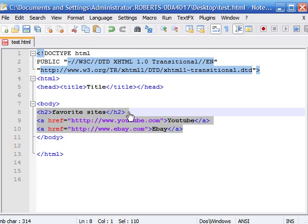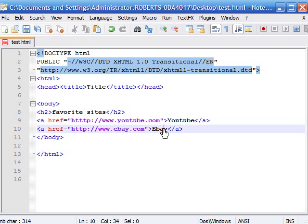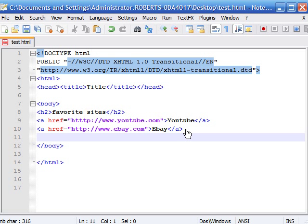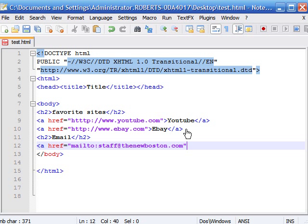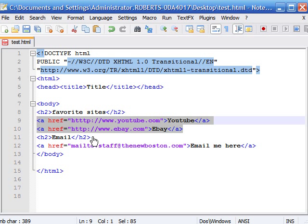So now we have a heading, our favorite websites, and we have a link to YouTube and eBay underneath it. And say we wanted to make another link that has our email. So let's put another heading — heading number 2 — close it, put 'Email', and make a closing heading tag. Under it, to let people click and email you, write a href equals in quotation marks mailto colon and then type your email address. End it with quotation marks, and then you can put 'email me here' — that's a very common thing. End it with your end anchor tag.